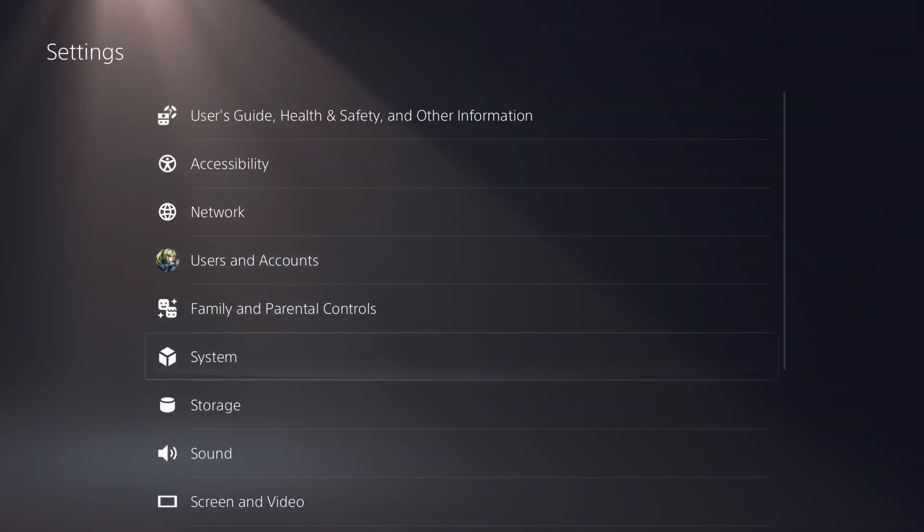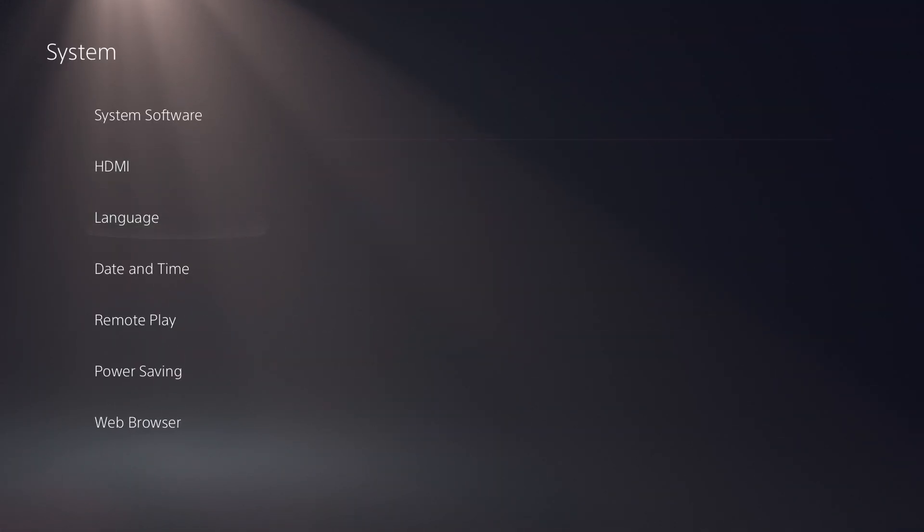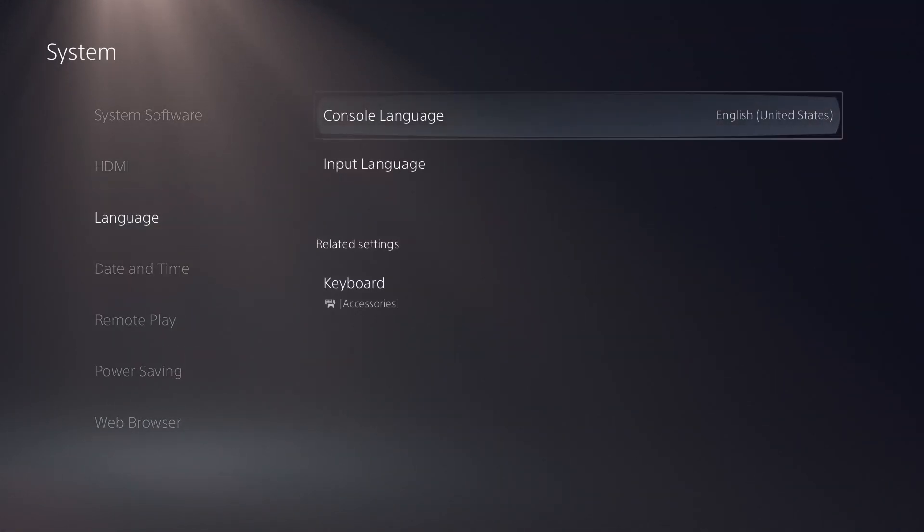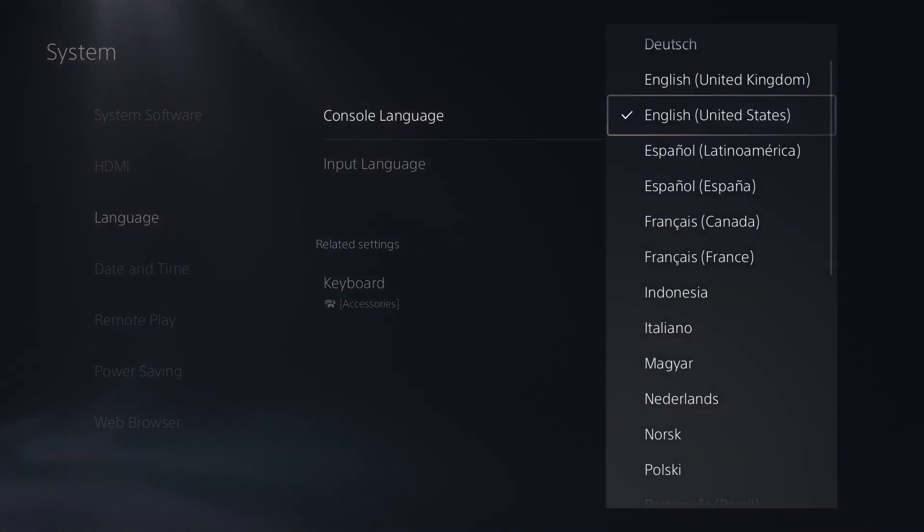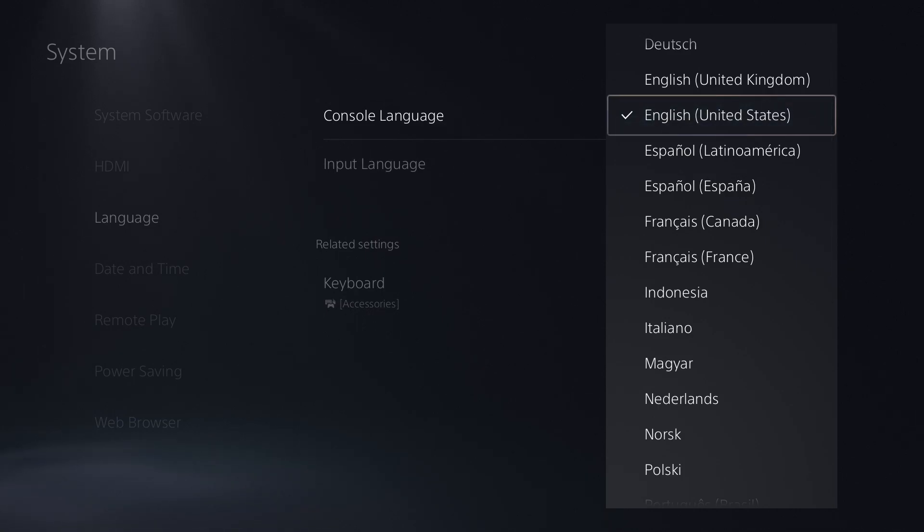What you can do is go to Settings, then go into System, and then go to Language. You actually want to change the console language to English United States.